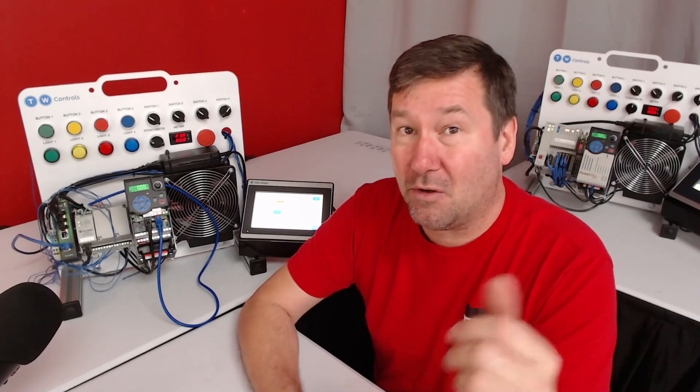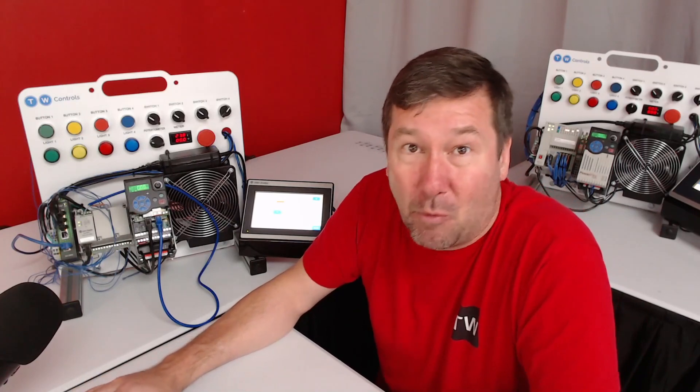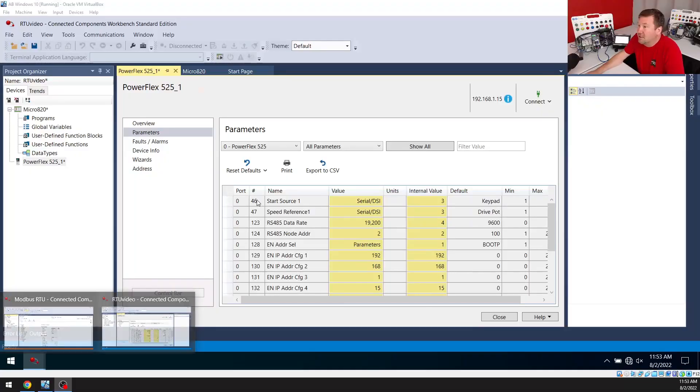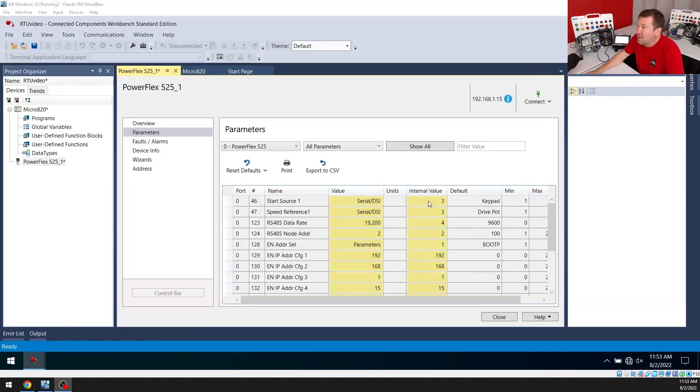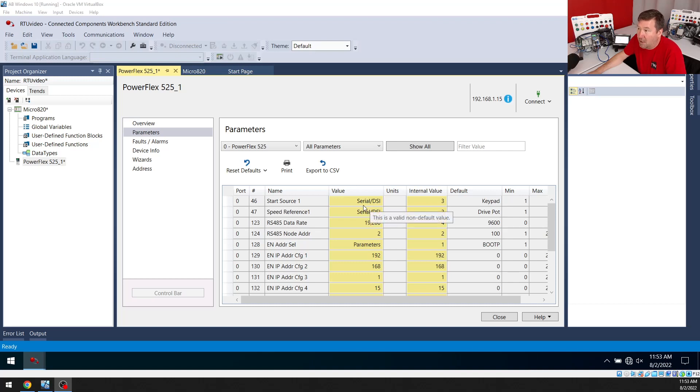So you're going to change P46 to 3 and P47 to 3. That's going to make it where our start source and our speed reference are going to come over that serial port.